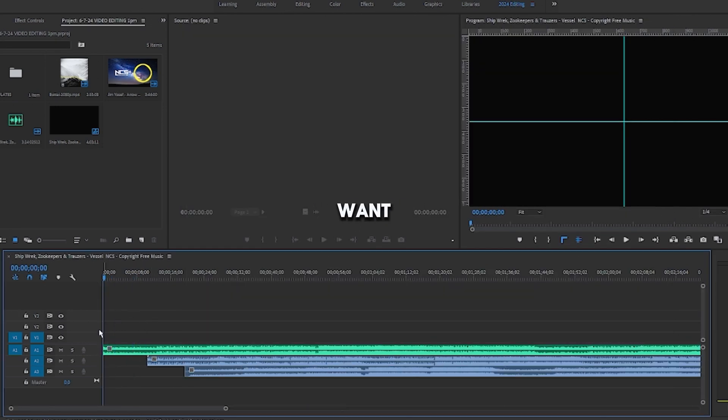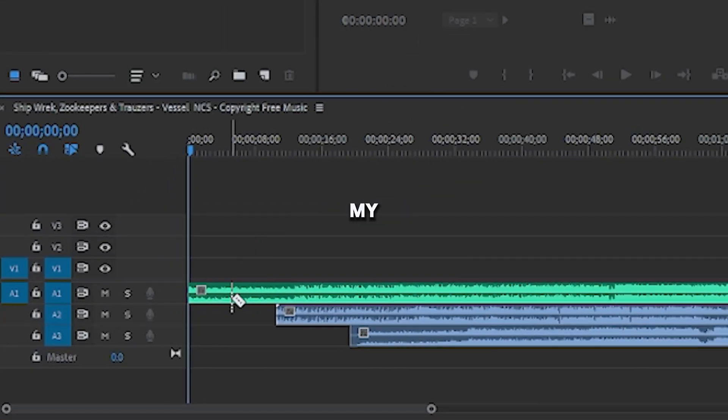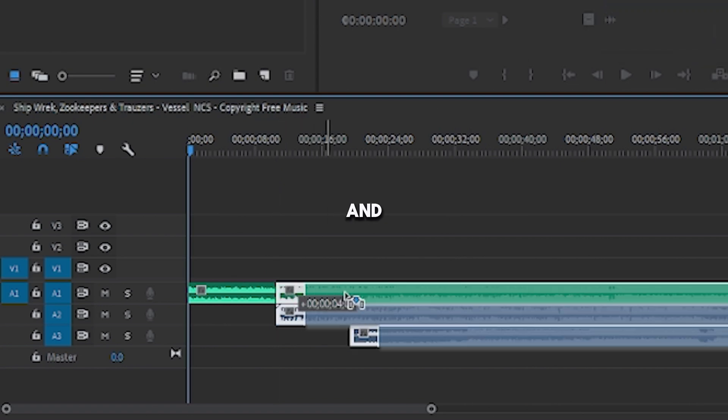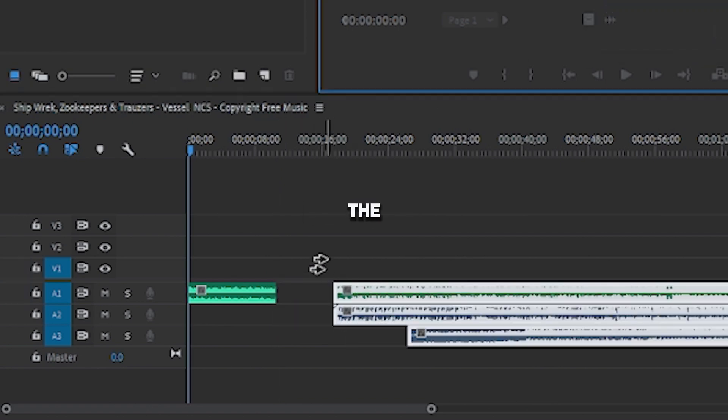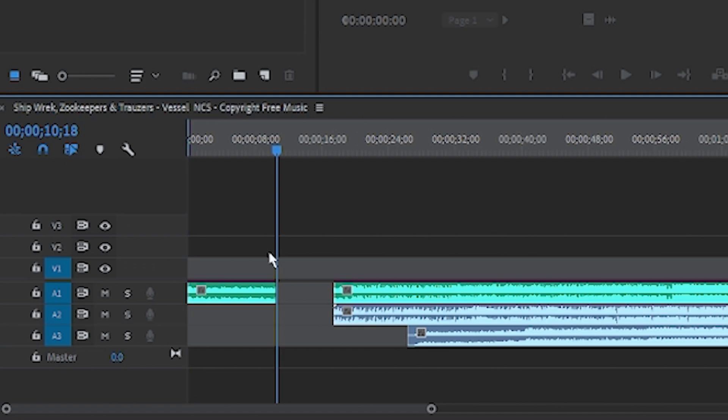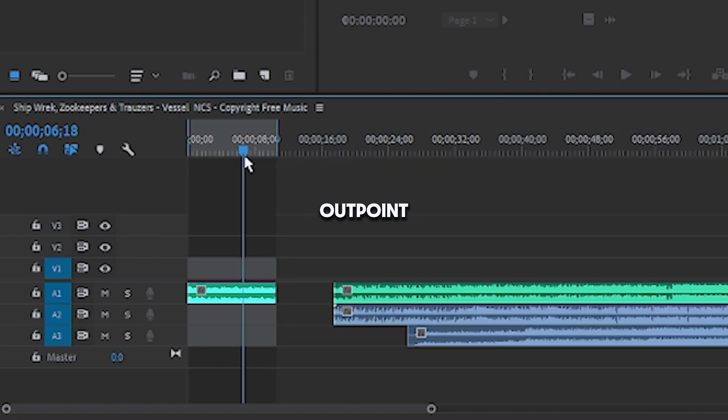go to the clip where you want to export, and bringing up my razor tool or clicking C, click on the audio track you would like to cut, let's say right here, and then I'm dragging this to the end, and then click I, and then O to create an in and an out point, and then click Control-M.